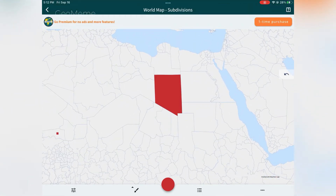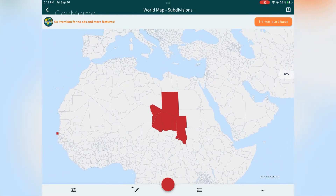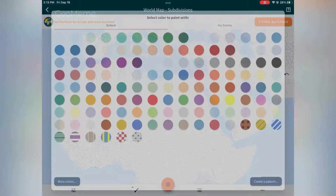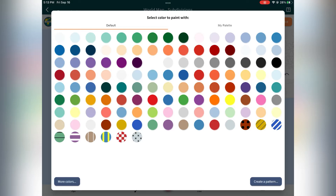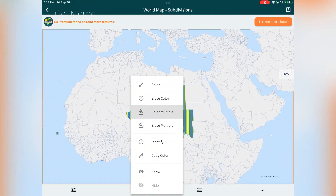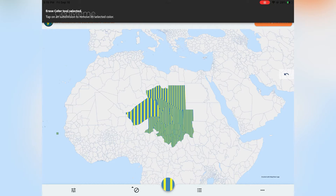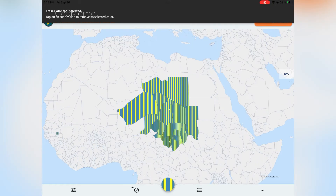When you click on a part of the map it should turn red. To change the color, click the red color at the bottom middle of your screen — you can even change the color to patterns. To erase colors on the map, click the paintbrush again, then choose Erase, and click on the colors you want to erase.